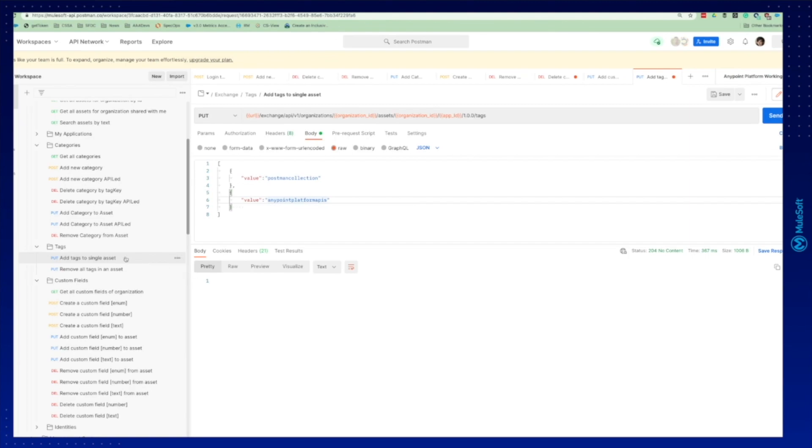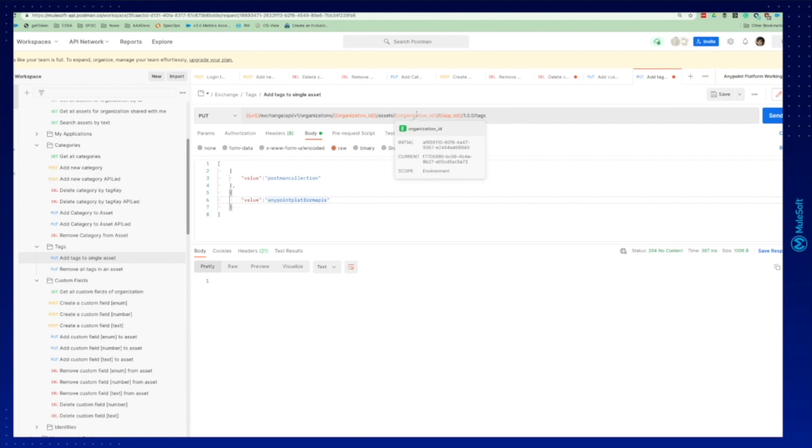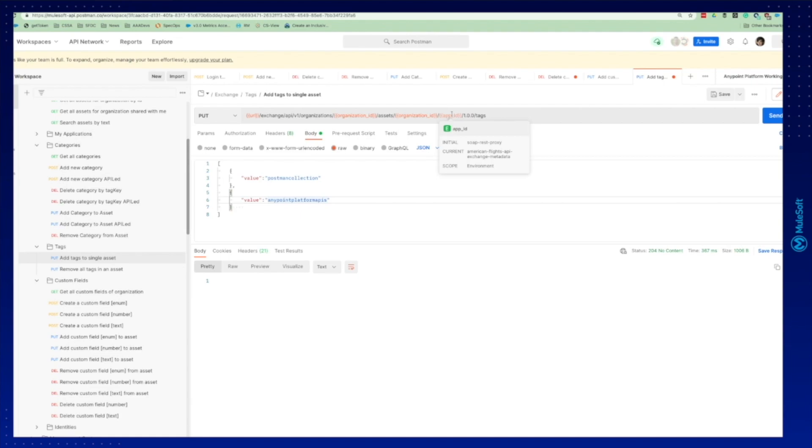Our last metadata is tags. It's the easiest. You can see it in the folder. We select the put request and we're going to see similar to business group and directly into asset ID. You don't need to first create the tag and then link to the asset. You create the tag directly in the asset.